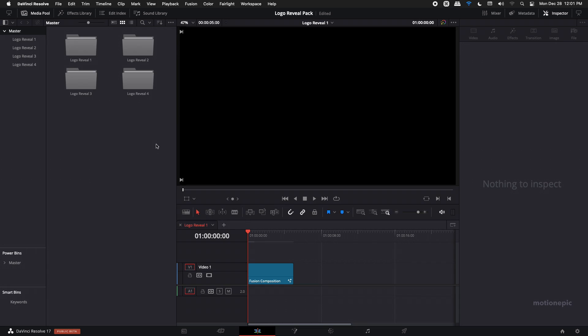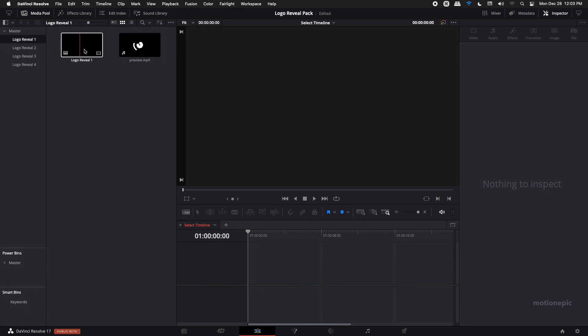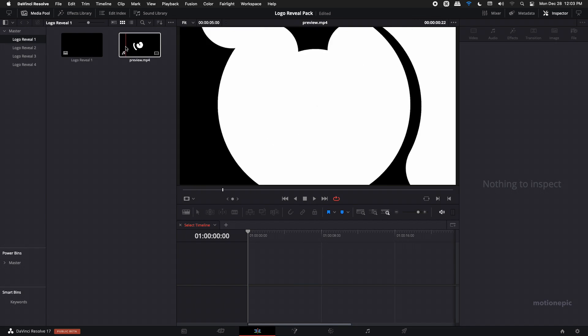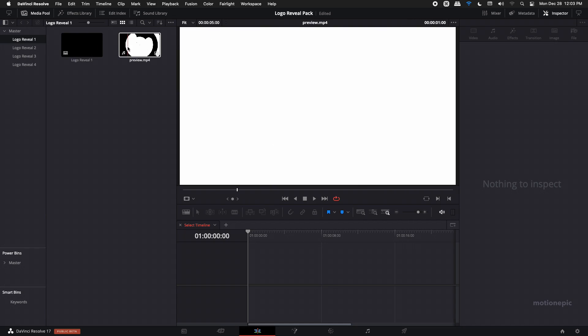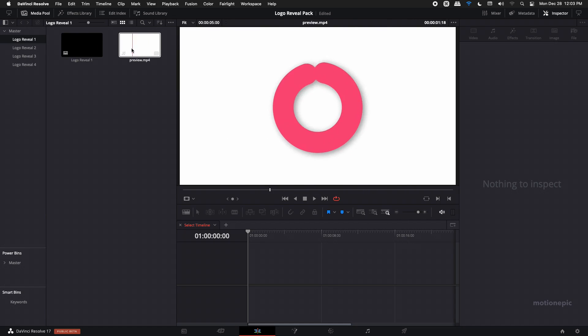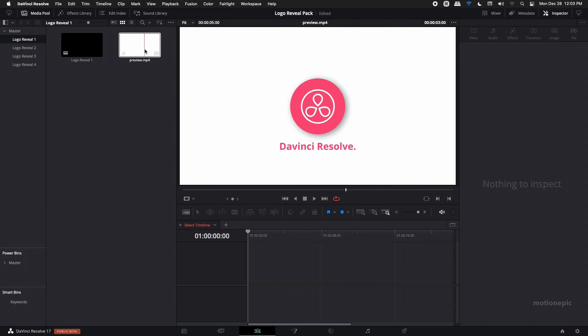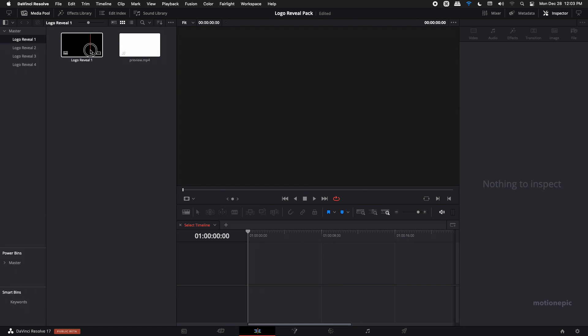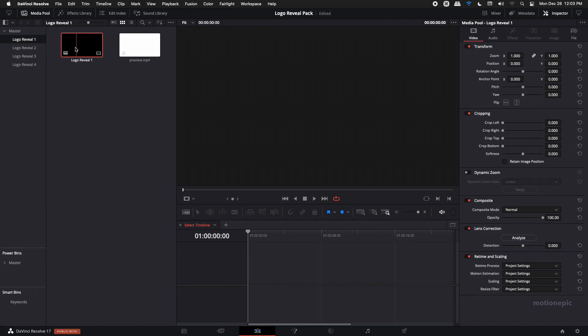Now that's done, we can go to logo reveal folder one. Once you open the folder, you can see you will have the preview file over here as well, so you can scrub through it and see if you like the animation or not. And if you like it, then right next to it will be the timeline for it.